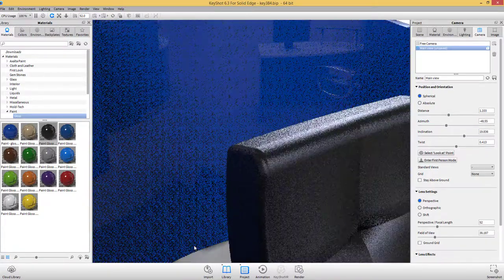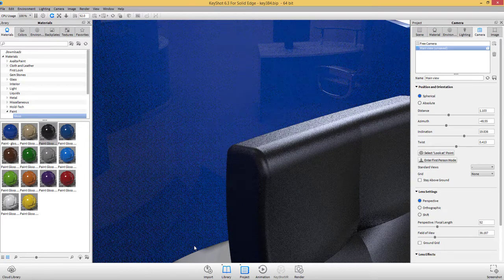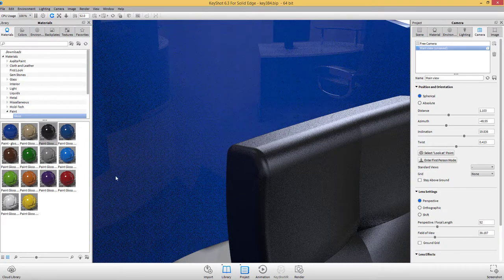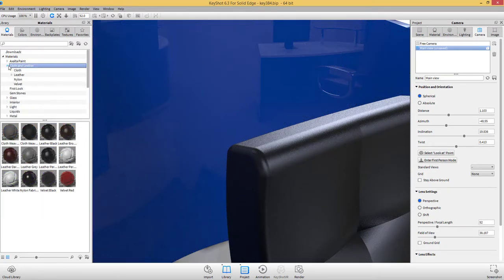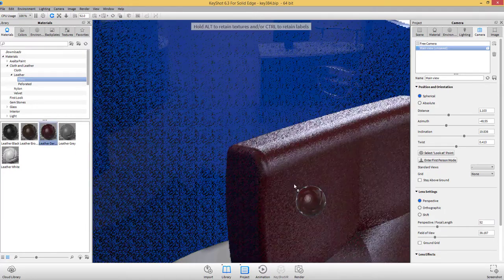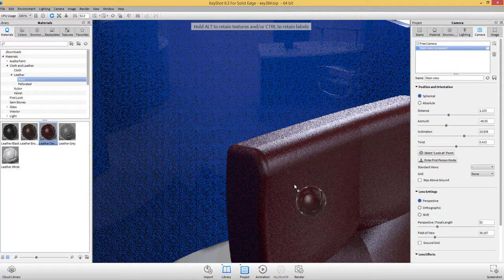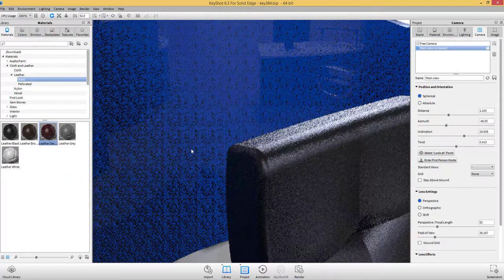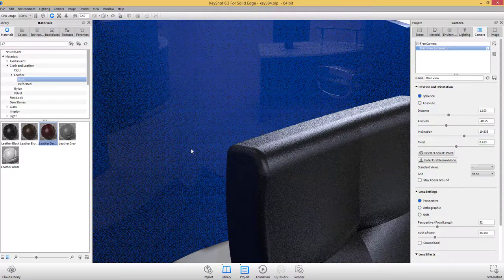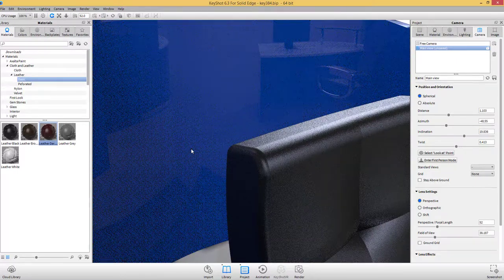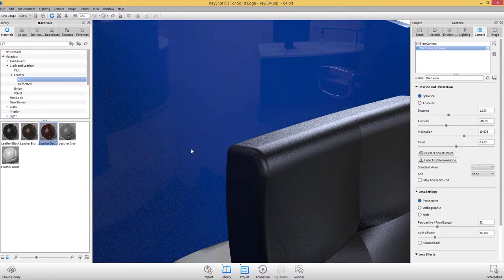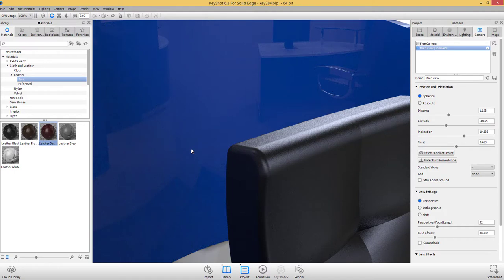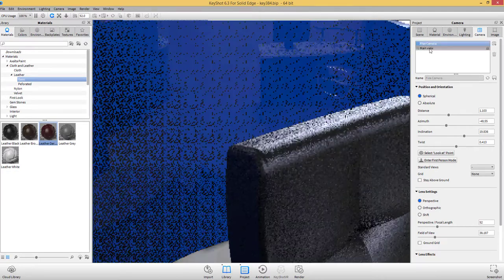Everything in Keyshot happens in real time. Keyshot uses unique rendering technology, which makes it possible to see all changes to materials, lighting, and cameras instantly. Just sit back and let the final image resolve in front of your eyes.